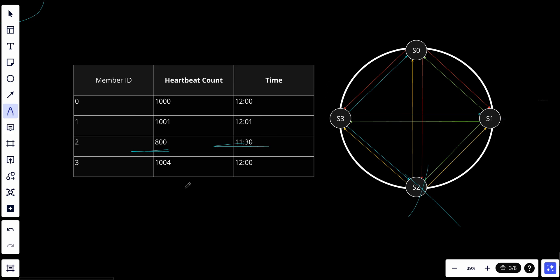So what will happen? Node zero maintains a node membership list shown as you can see here on the left side. Node zero noticed that server two, member ID two, the heartbeat count has not increased for a very long time. So node zero sends heartbeats that include S2's info to a set of random nodes. Once other nodes confirm that S2's heartbeat counter has not been updated for a long time, node S2 is marked down and this information is propagated to all the other nodes. This is how it works.